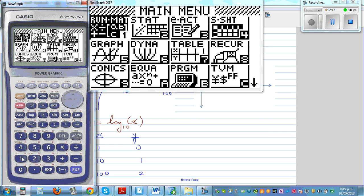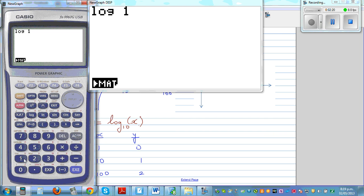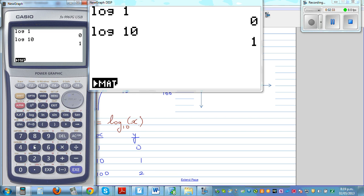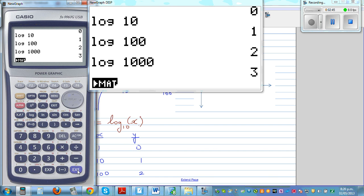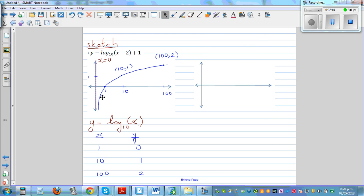Let me show this on the calculator. In the run menu: log of 1 is 0 — the base by default is 10. Log of 10 is 1, and log of 100 is 2. So log of 1000 would be 3. The log graph is like an exponential graph, but the growth becomes very slow — the rate of change of y is almost constant, so it grows but very, very slowly.